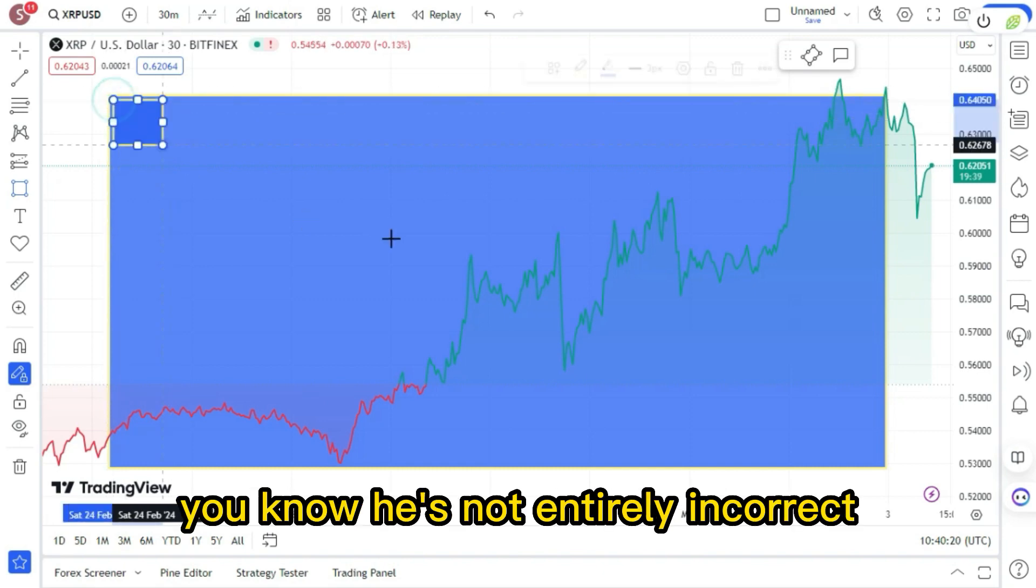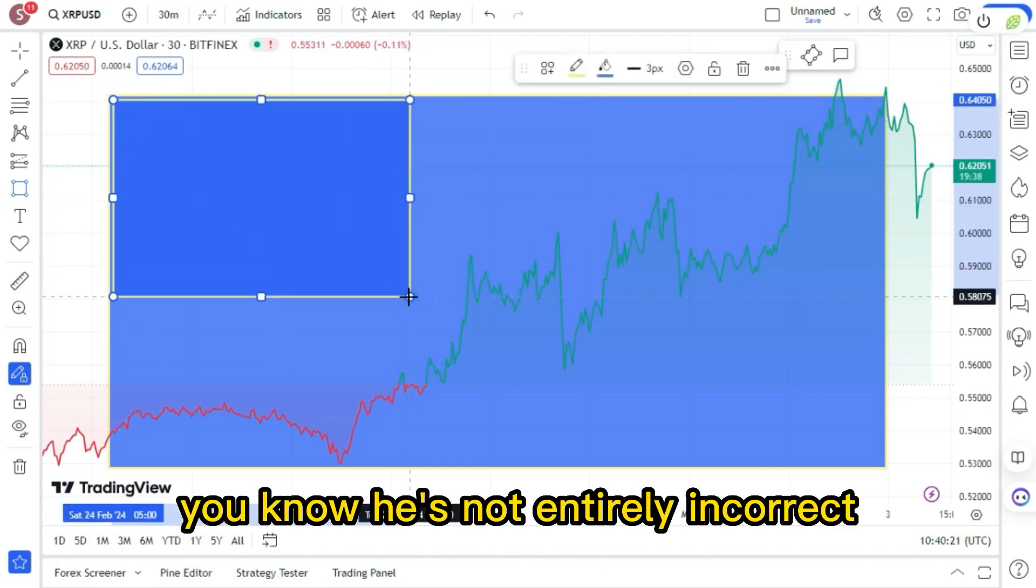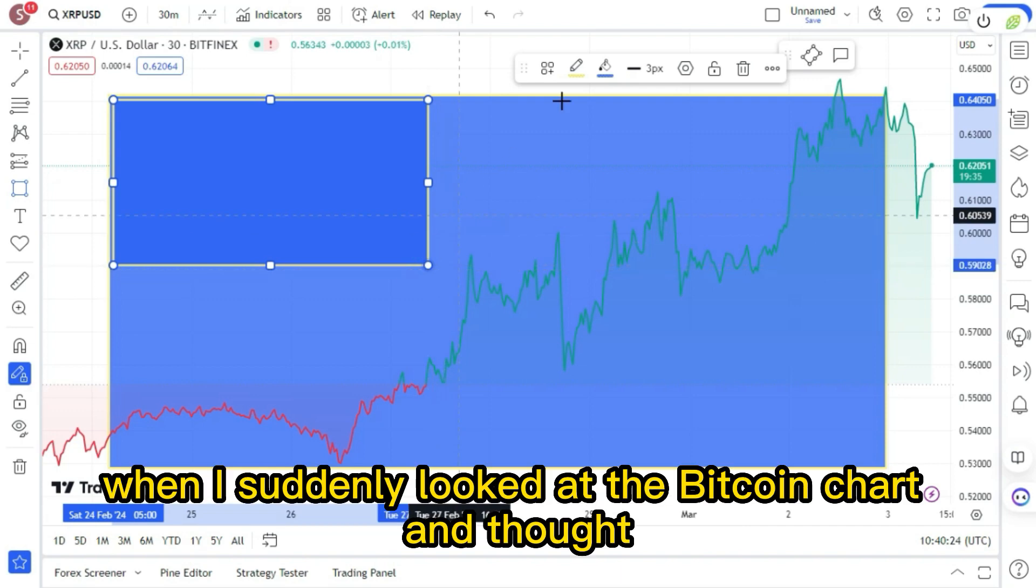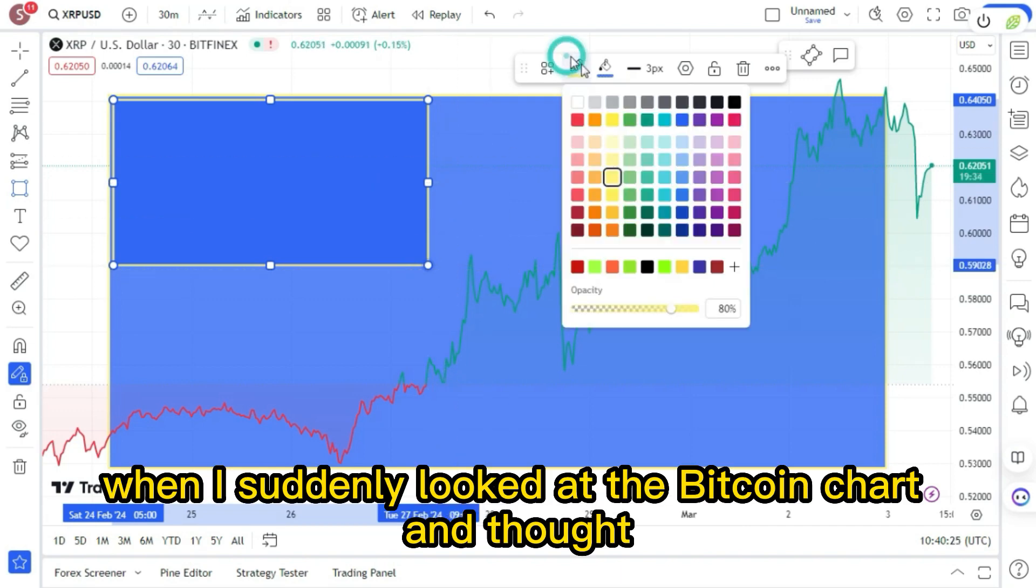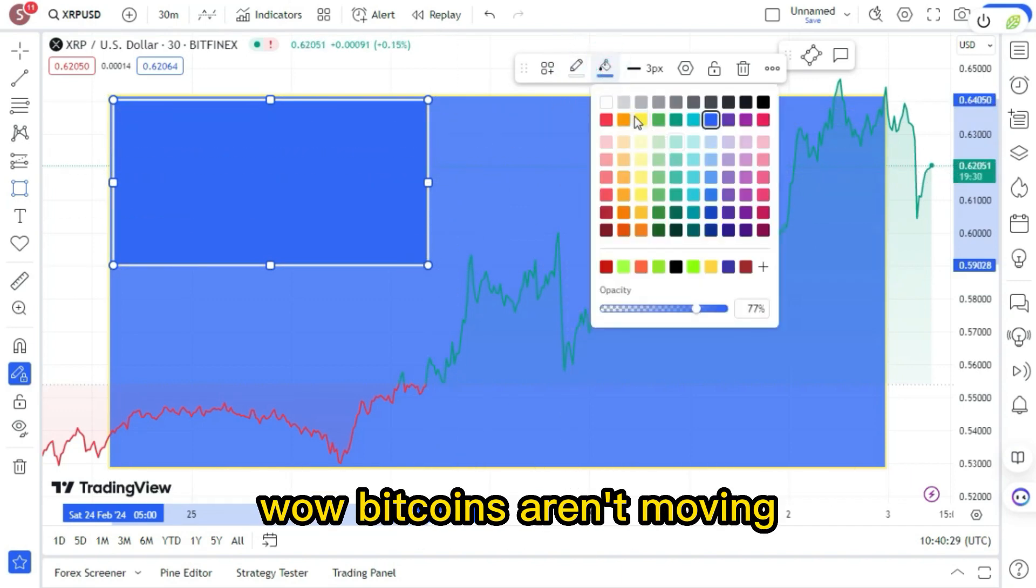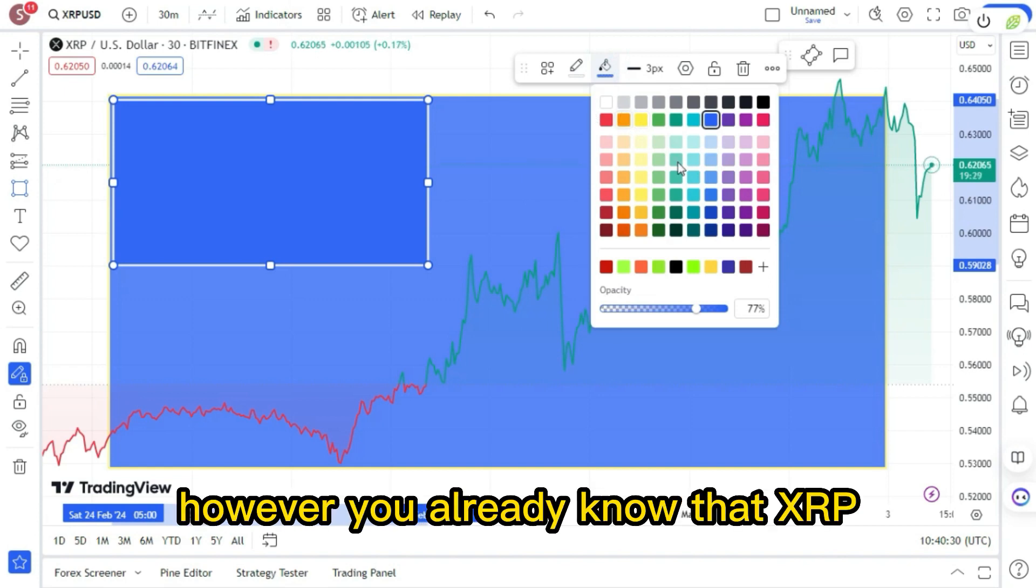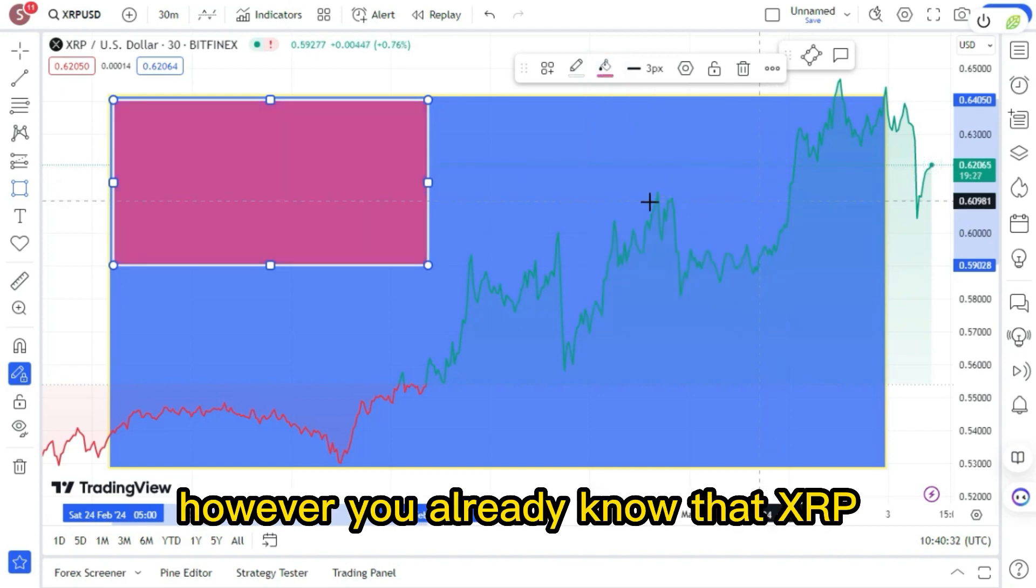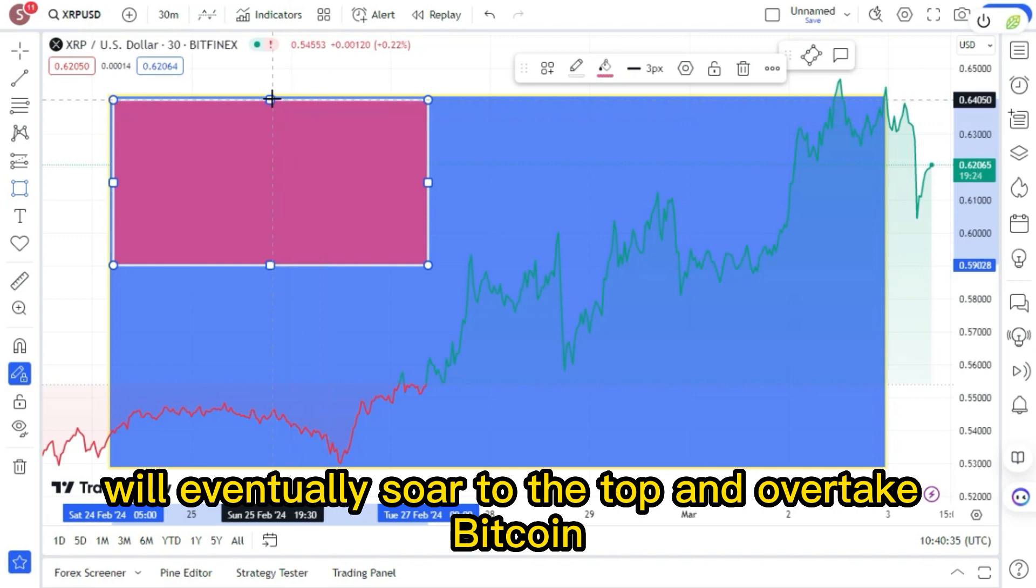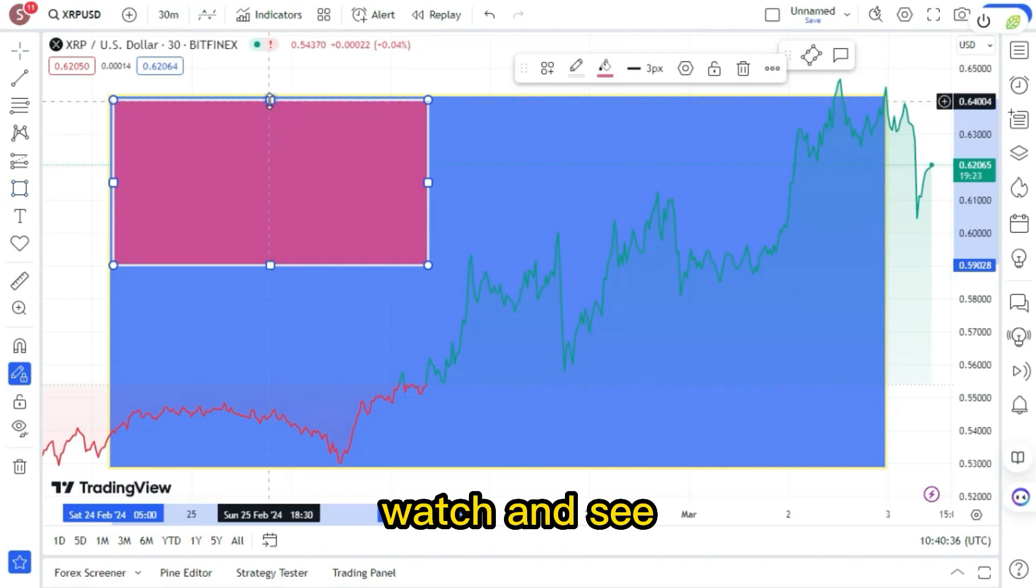He's not entirely incorrect. I was just looking at XRP when I suddenly looked at the Bitcoin chart and thought, wow, Bitcoin's aren't moving. However, you already know that XRP will eventually soar to the top and overtake Bitcoin. Watch and see.